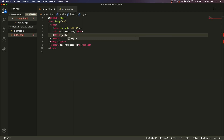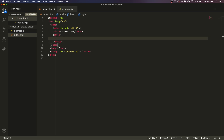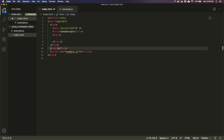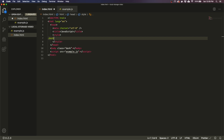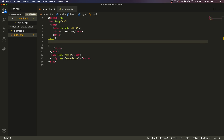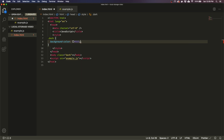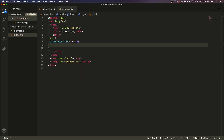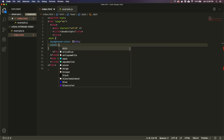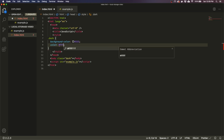Add a little style tag here, and now maybe we can add a class to the body. We'll call it 'dark' for dark mode, and if there's a dark class, then the background color we want to make it dark mode, and then the text color we want to make it white.